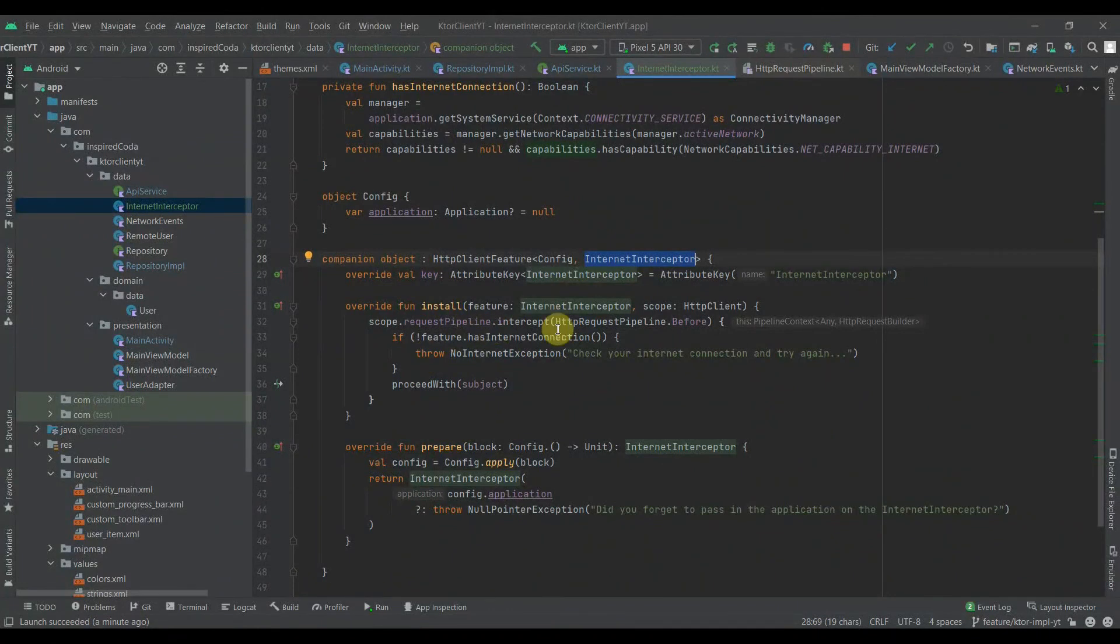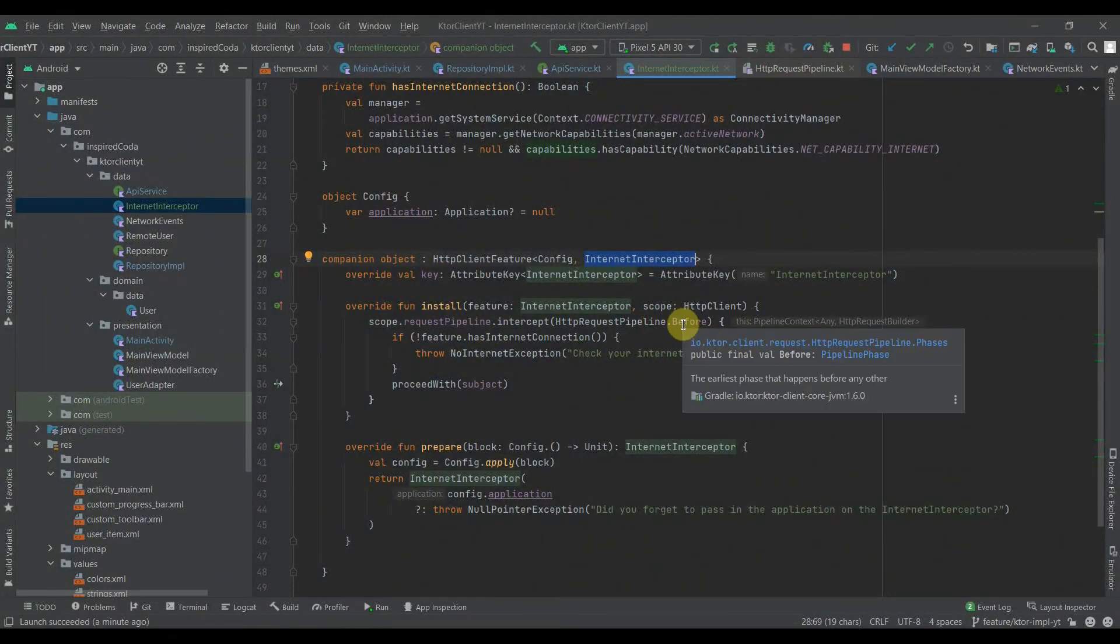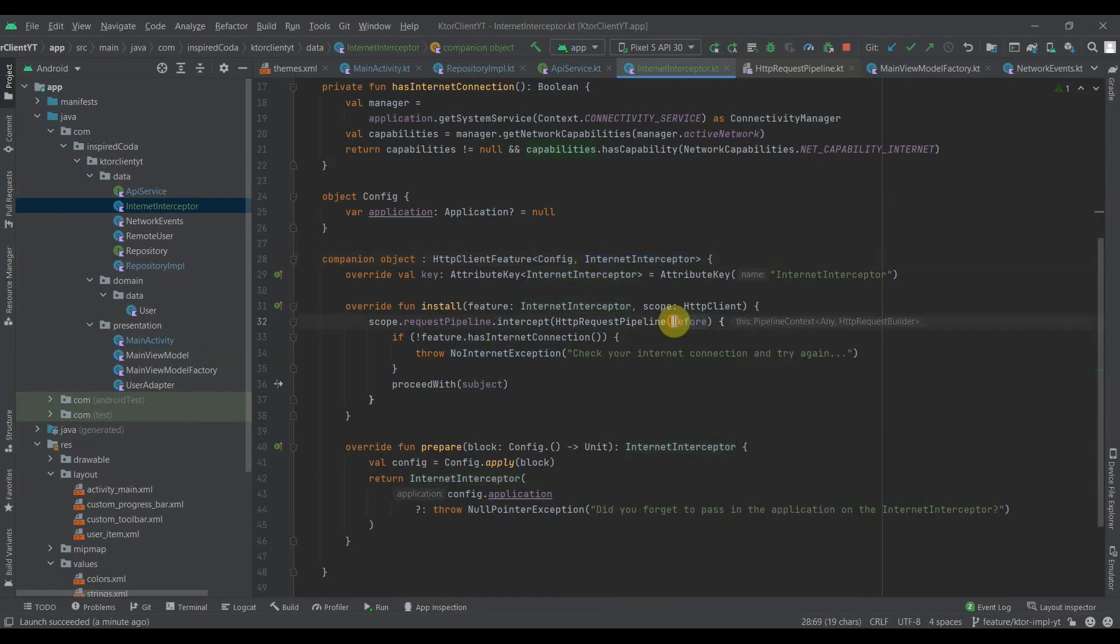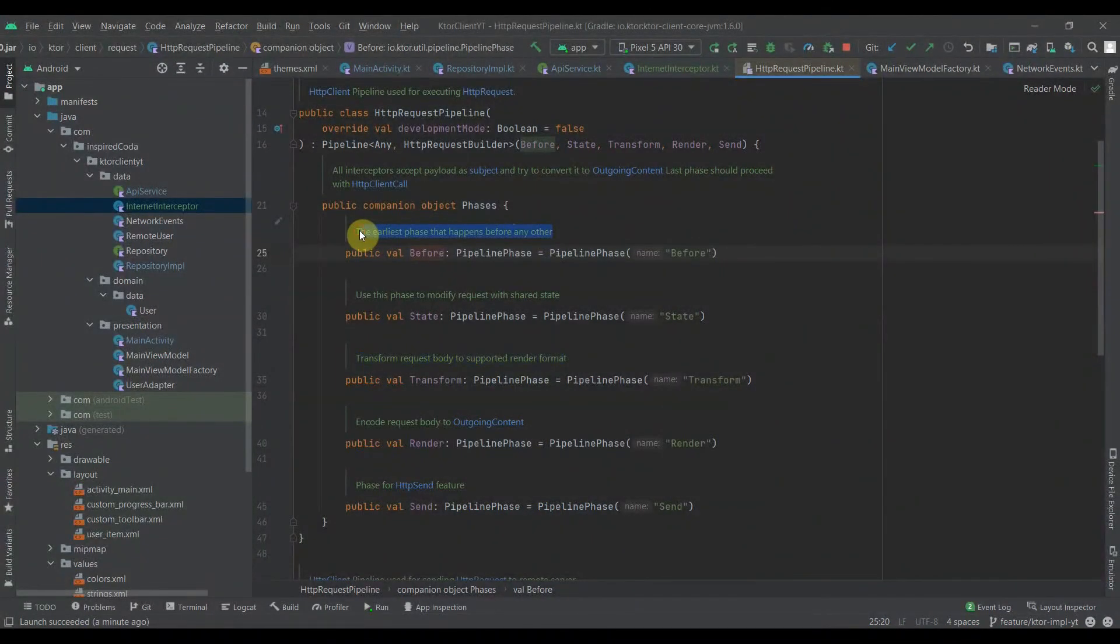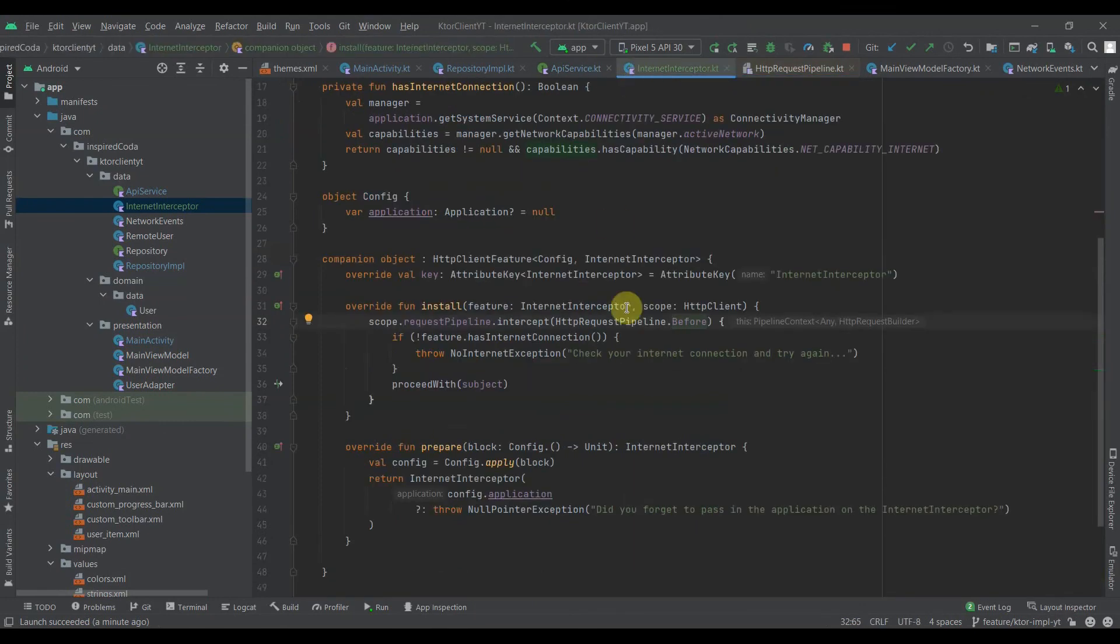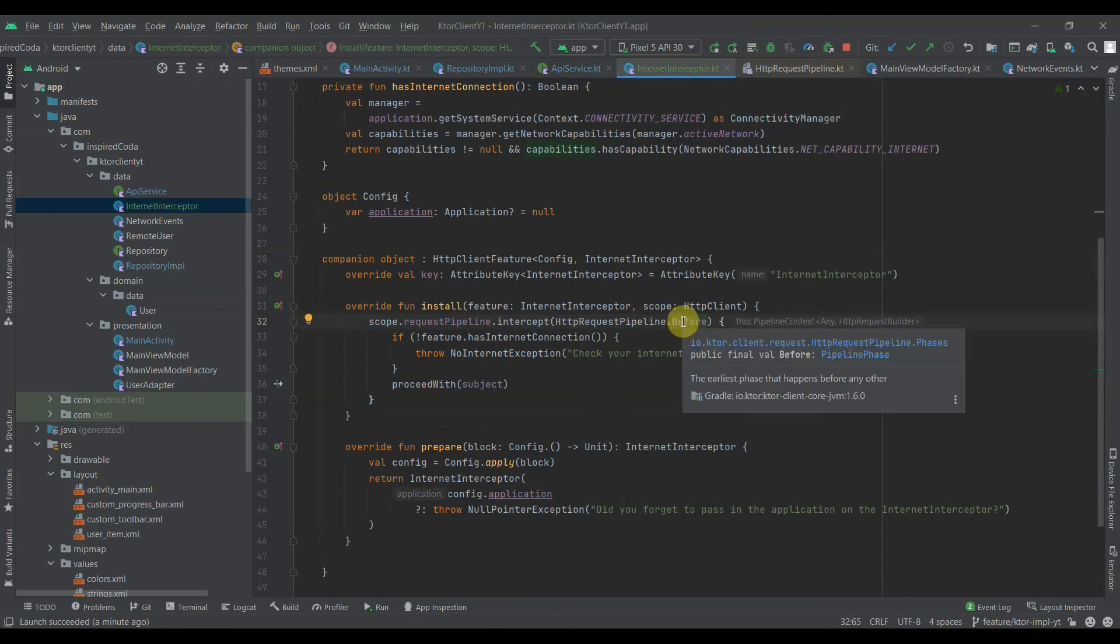In my case, I'm working with the before phase. This is actually from where they document that this is the order of phases and this is exactly what I want. I want it to be before the request goes out, so that's why I used before. Depending on your use case, you can choose to use any of the other ones, but this is what I need for this use case.